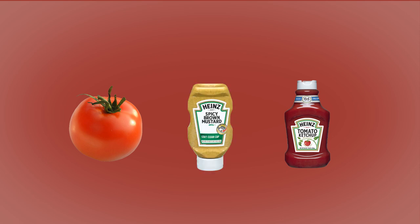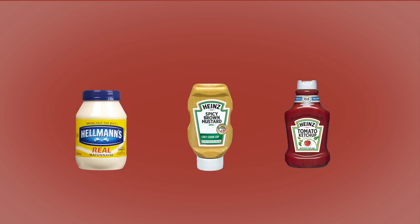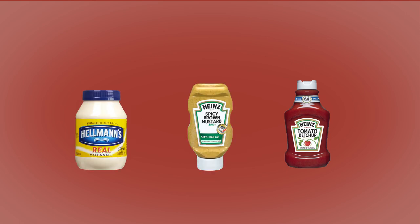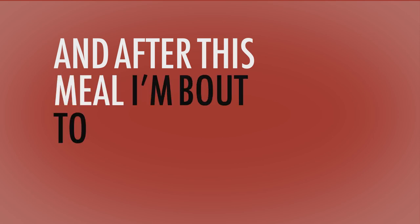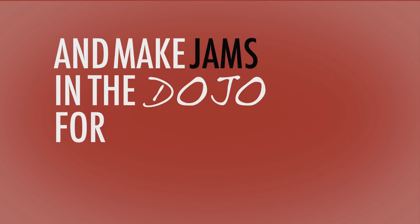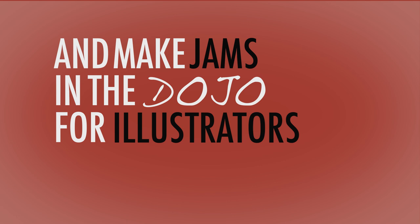Honey, mustard, and mayo, I either want barbecue sauce or want it plain, yo. And after this meal, I'm about to peel and lay low and make jams in the dojo for illustrators.